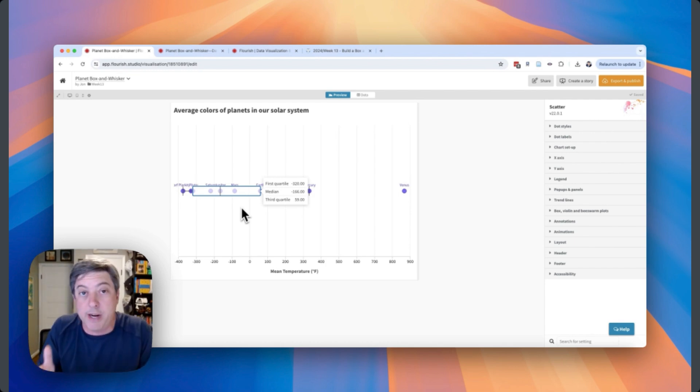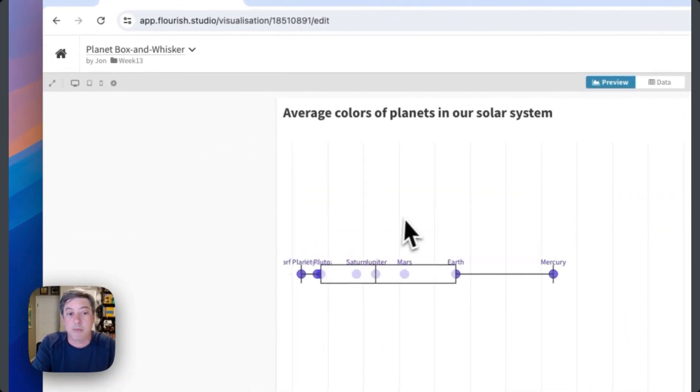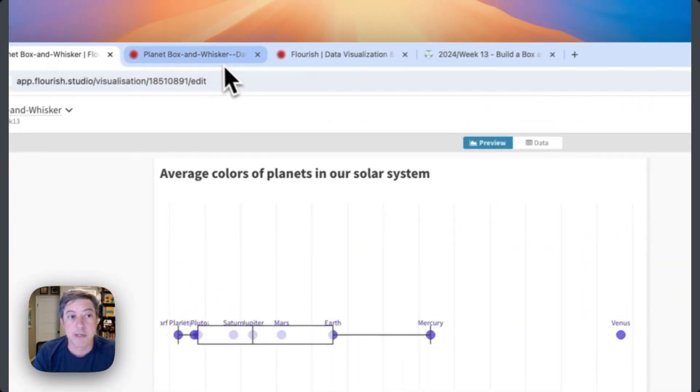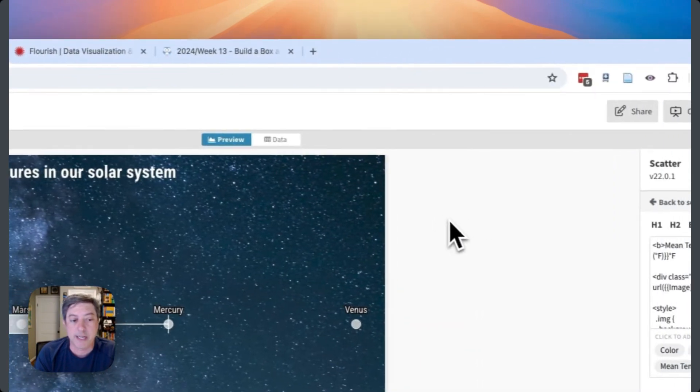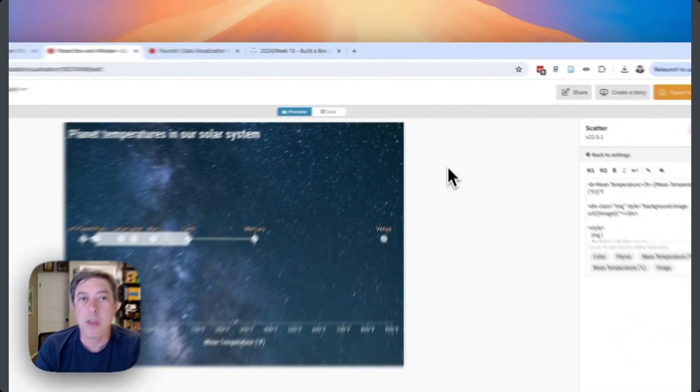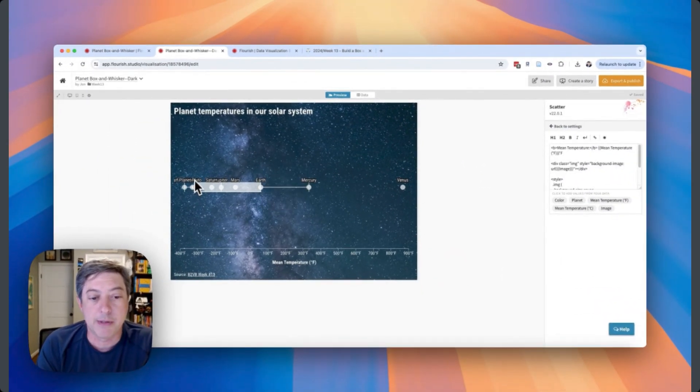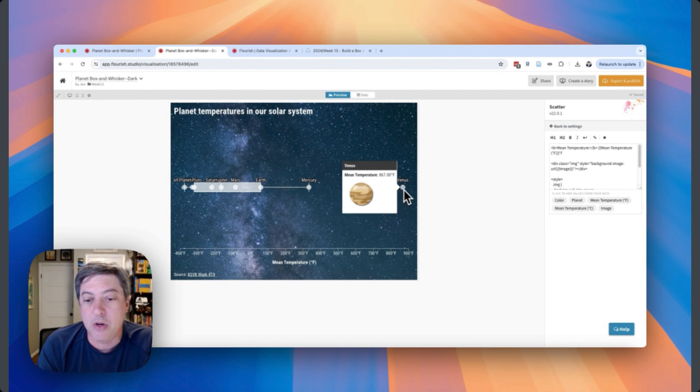Those are two things that sort of lead me not to want to create this particular graph in Flourish. But with that all being said, let's create it. That's the point of this project - just to see what works and what doesn't work. I'm going to show you what I ultimately created. This is the final version.